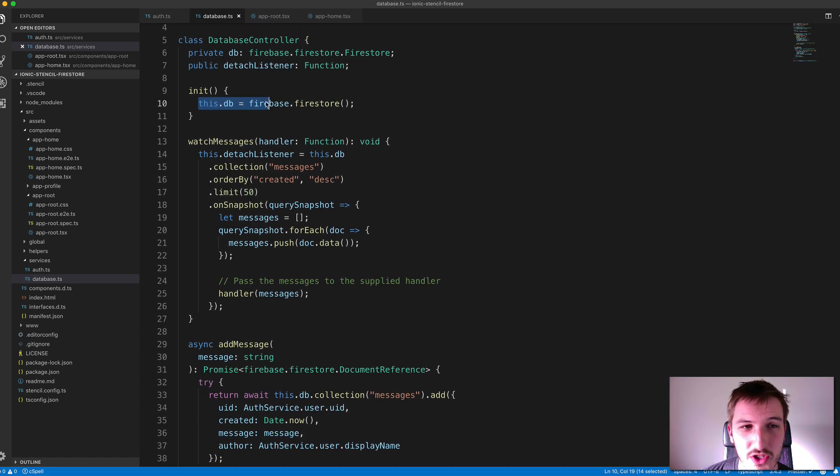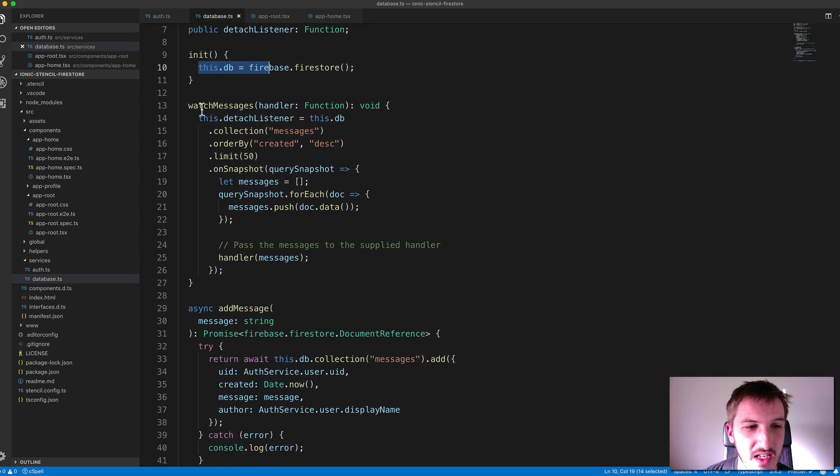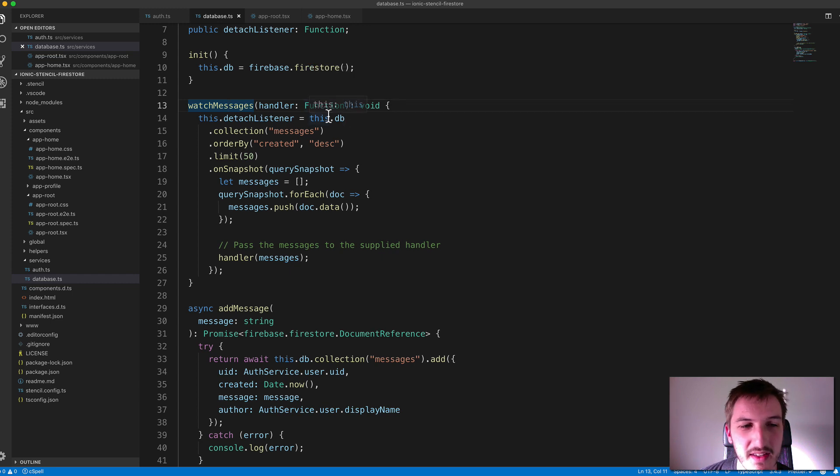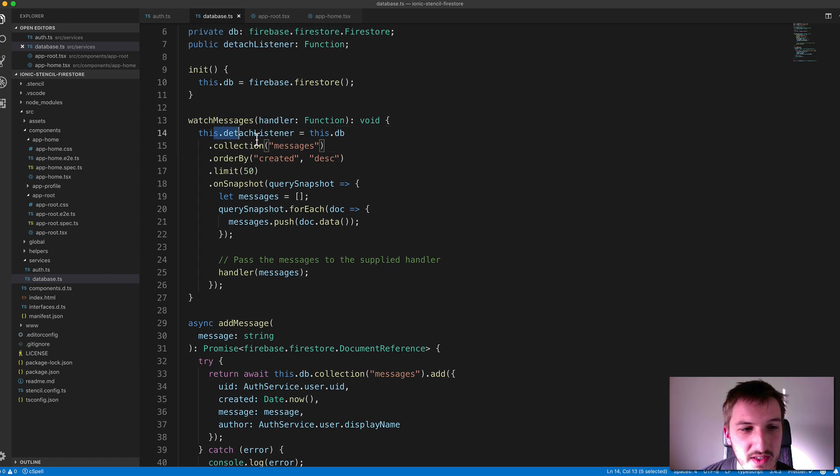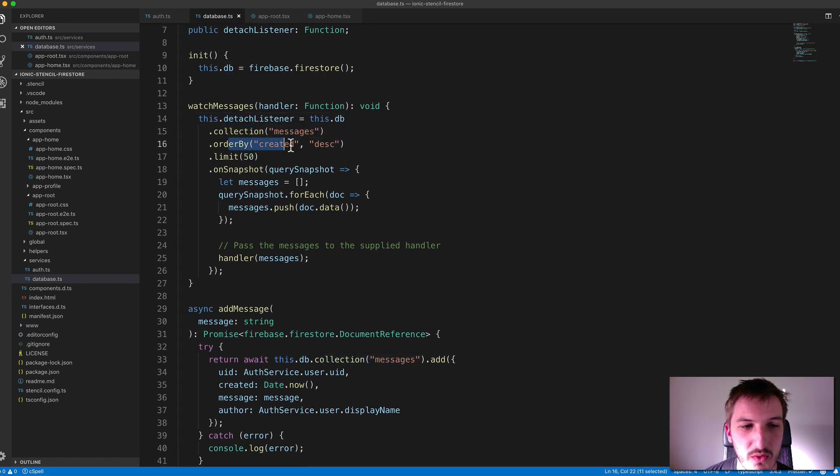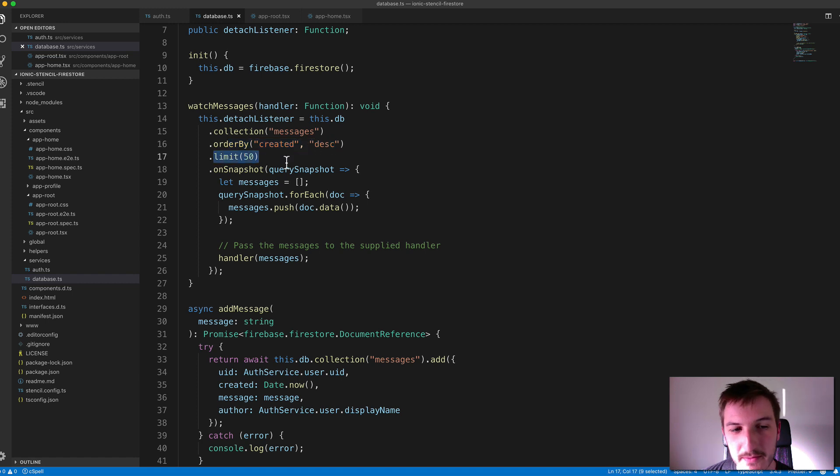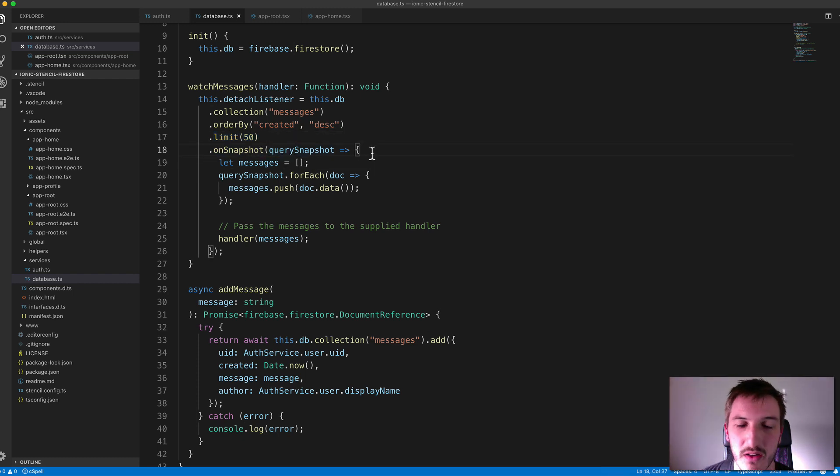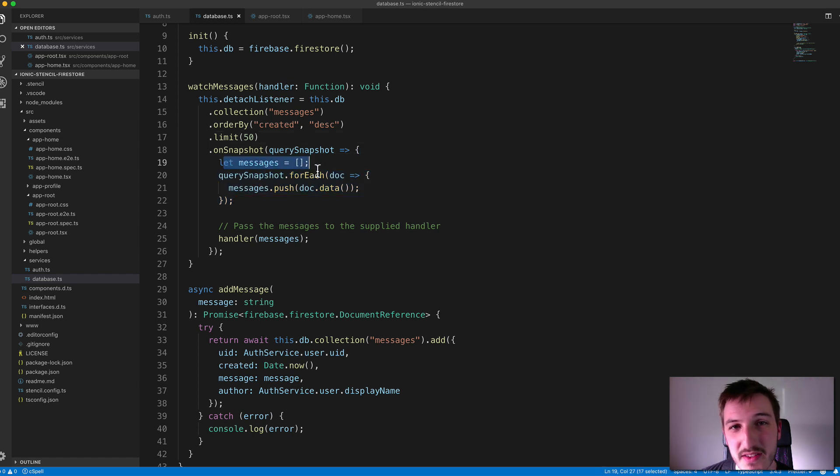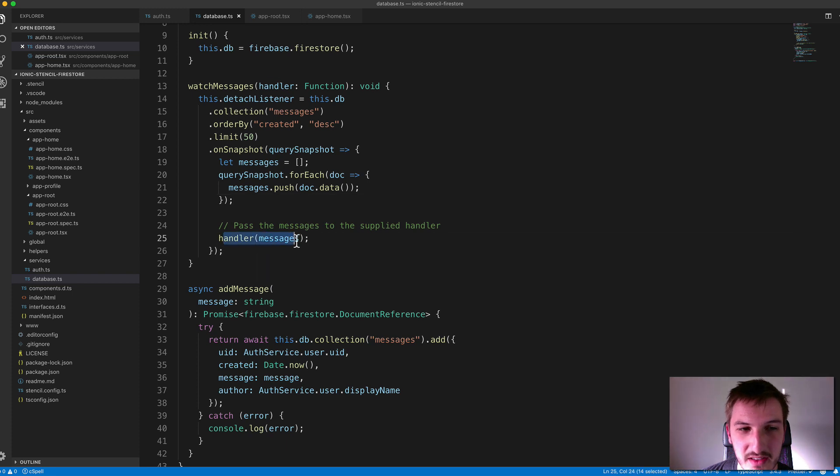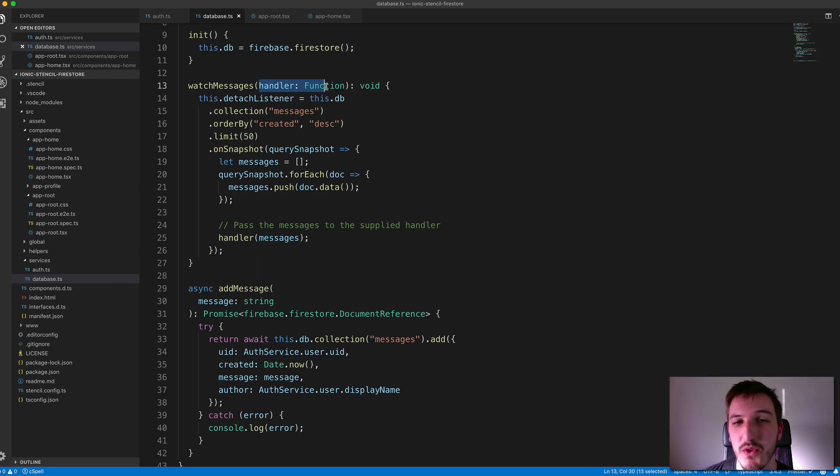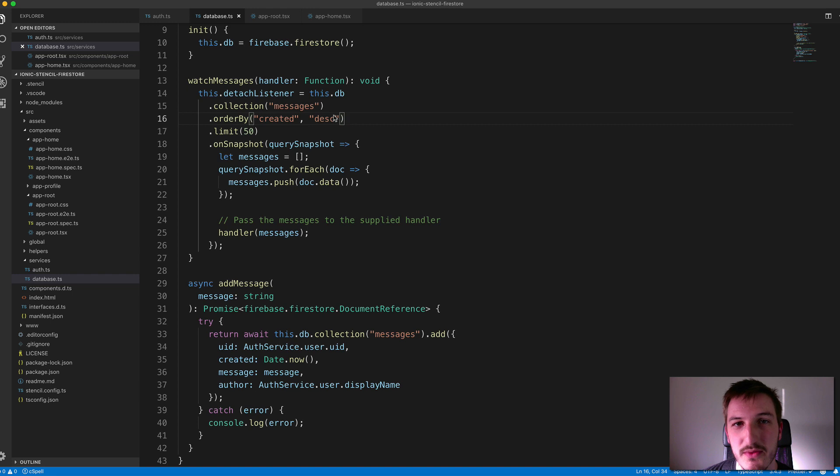Much like the watch auth state, we're also setting up a watch messages. And this does basically the same thing, except rather than watching the authentication state, we're going to watch for new data being added to our messages collection that will eventually exist in our Firestore database. So again, we set up this detached listener so we can stop listening when we want. And then we just call this.db, we want the messages collection, and we're going to order that data by the date it was created. We're limiting it to 50 documents. And then we have the onSnapshot method. And then basically every time that data changes, when there's new data added to it, for example, this is going to run here. And what we're doing basically is just building up an array of all the messages that are stored in that Firestore database. And then for each of those, we just push them into this array here. And then we pass that array back to the handler function that was passed in to watch messages. And so again, this is something you could use an observable for if you had that installed. But this works also.